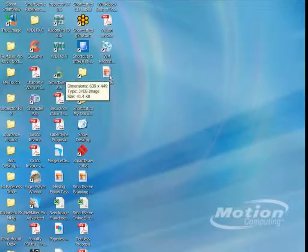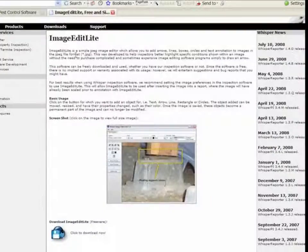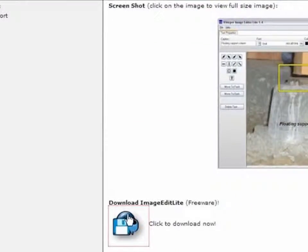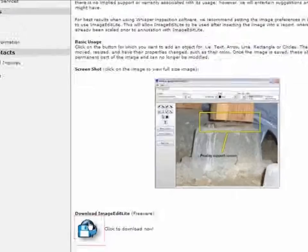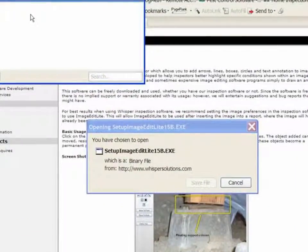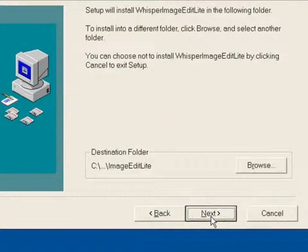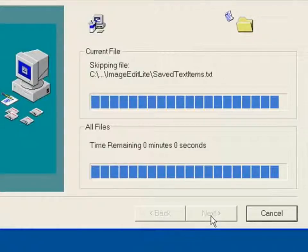If you haven't already installed the image editor, we recommend Image Edit Light, which you can find on the web at www.whispersolutions.com. It's a free program and all you have to do is click to download it, save the file on your desktop — it only takes just a few seconds. Once it's saved, just double-click to run it, click Next, use your default locations, and Finish. That's all there is to it — just a few seconds and you can have it installed and ready to go.